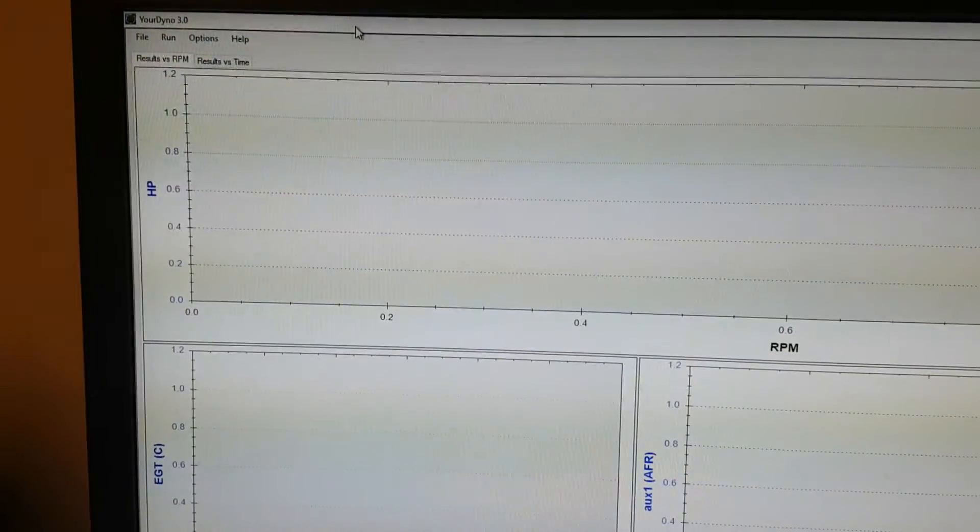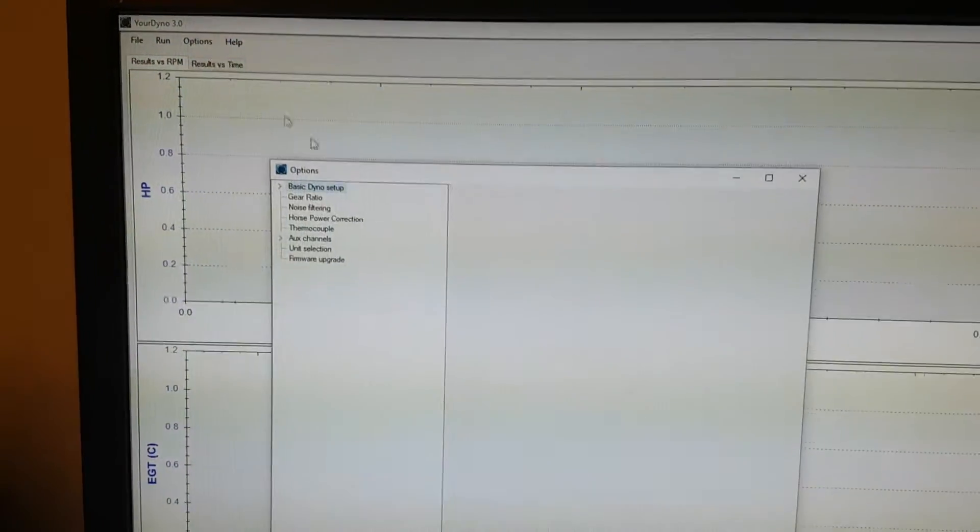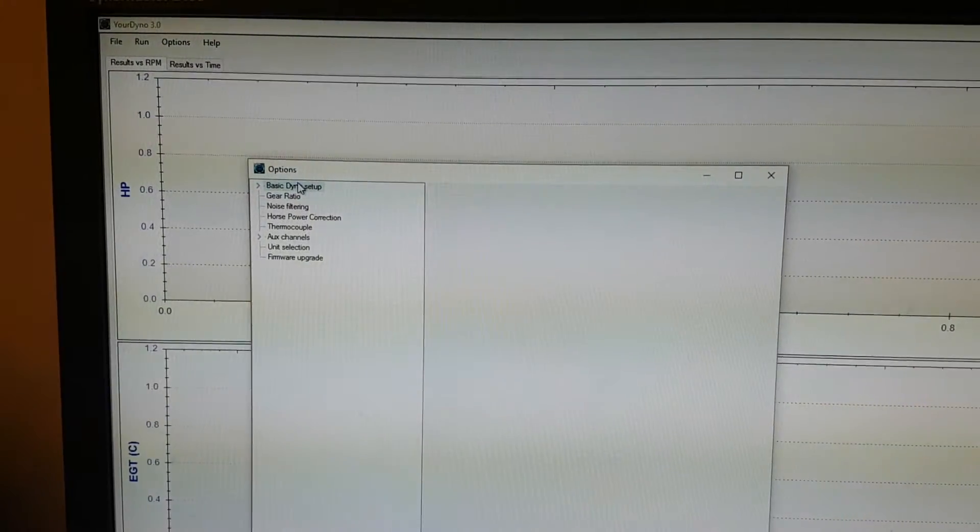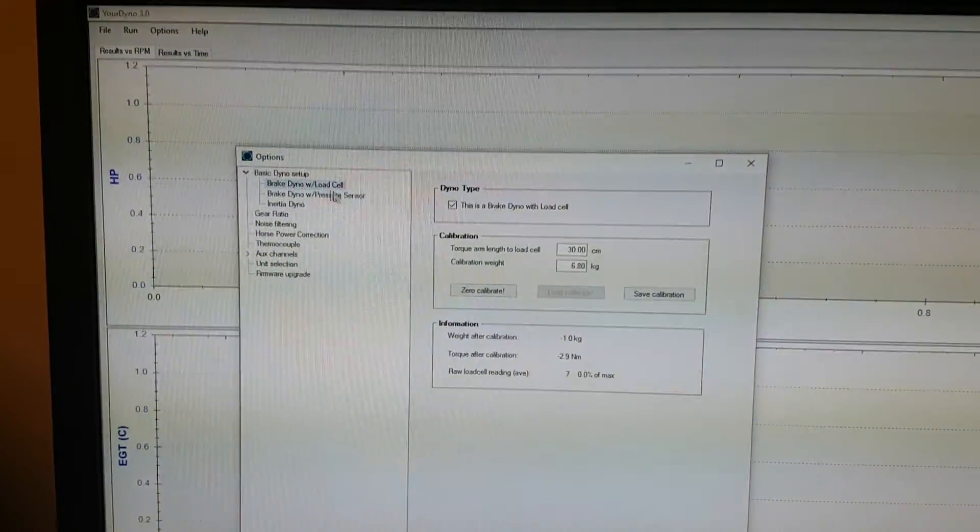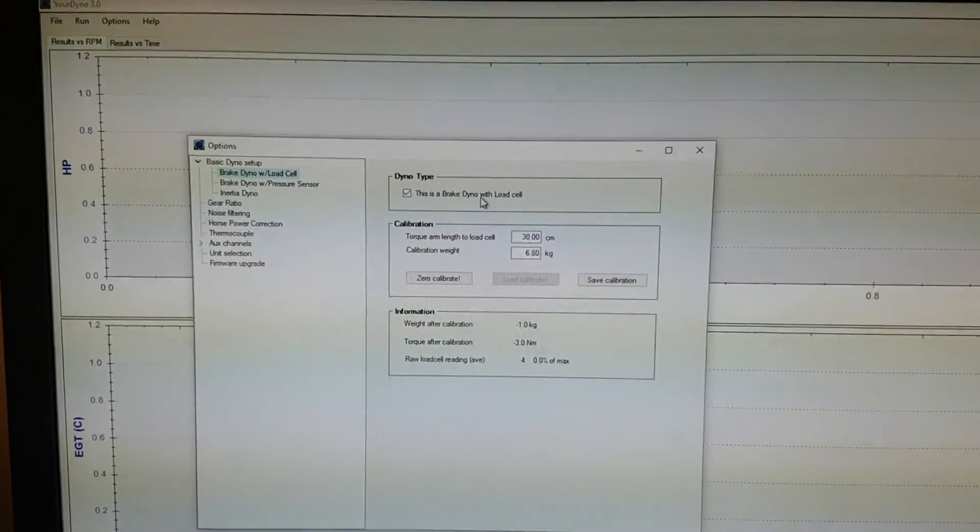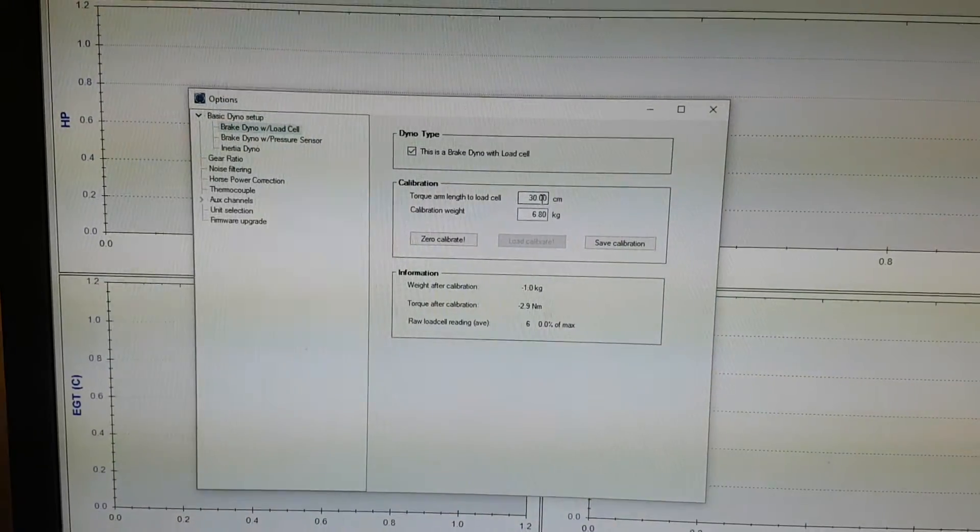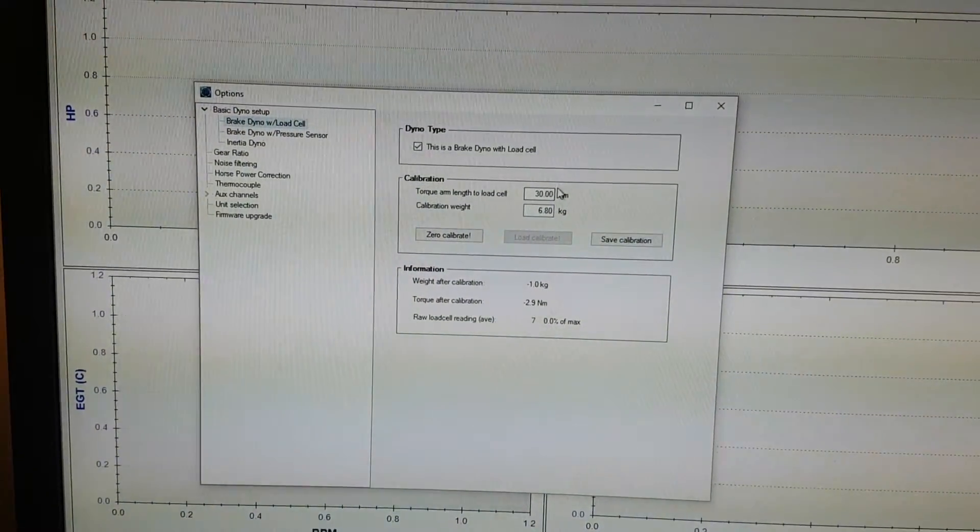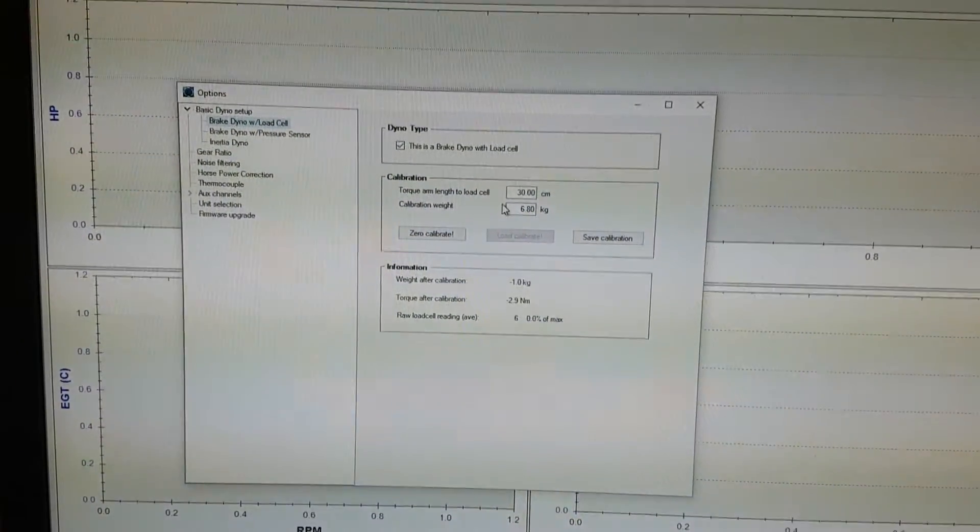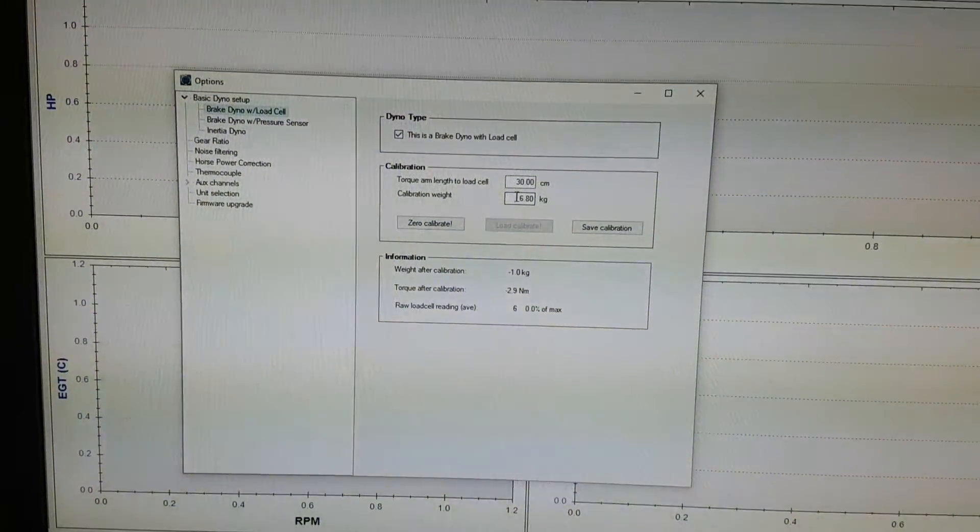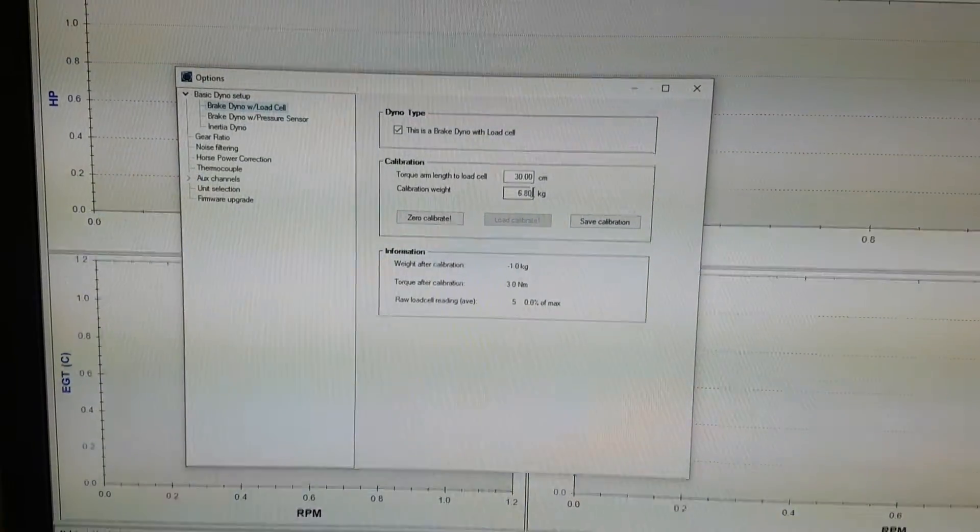To do the calibration, you go to options and Dino setup, brake dyno. And here you have to set the arm length, torque arm length, and the calibration weight. So 15 pounds is about 6.8 kilos.